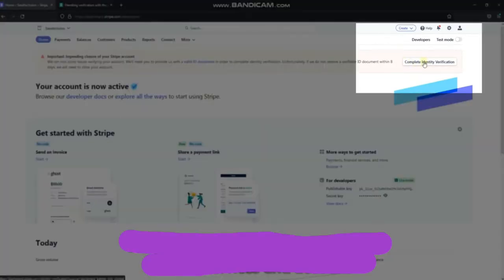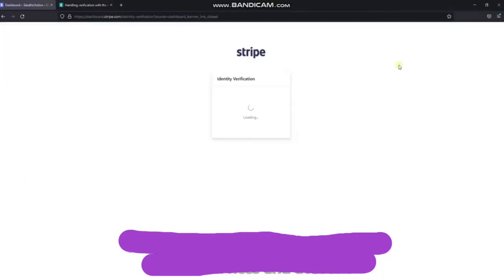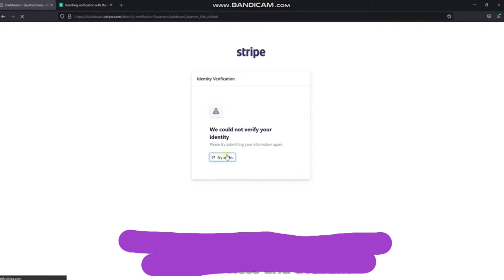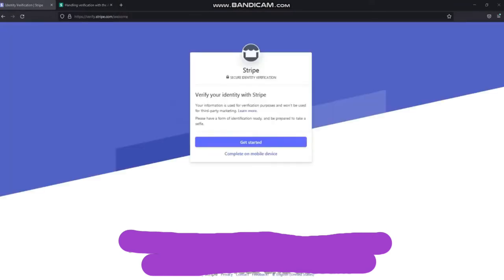Click here to start moving to the verification page. Press try again. Press get started.